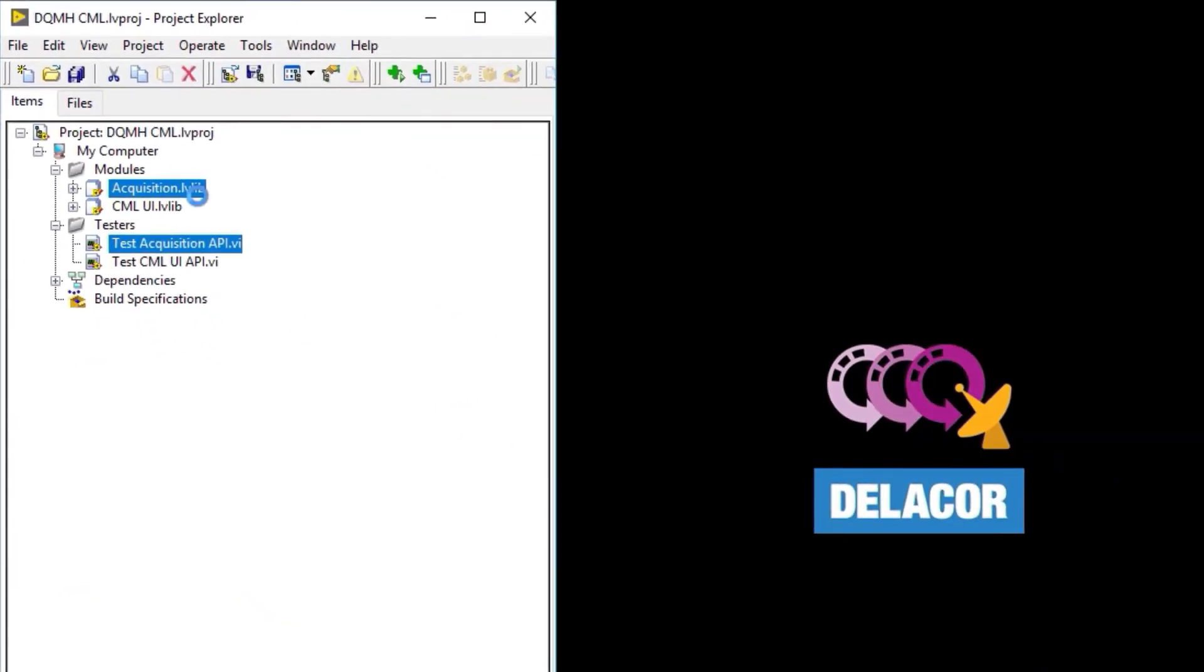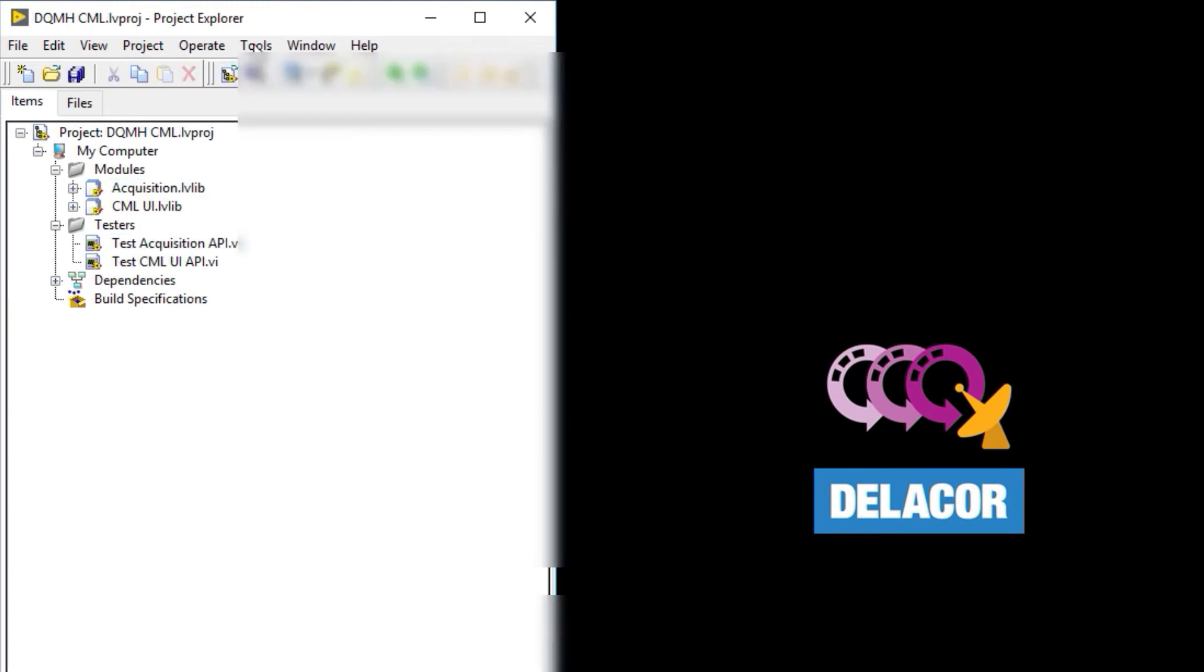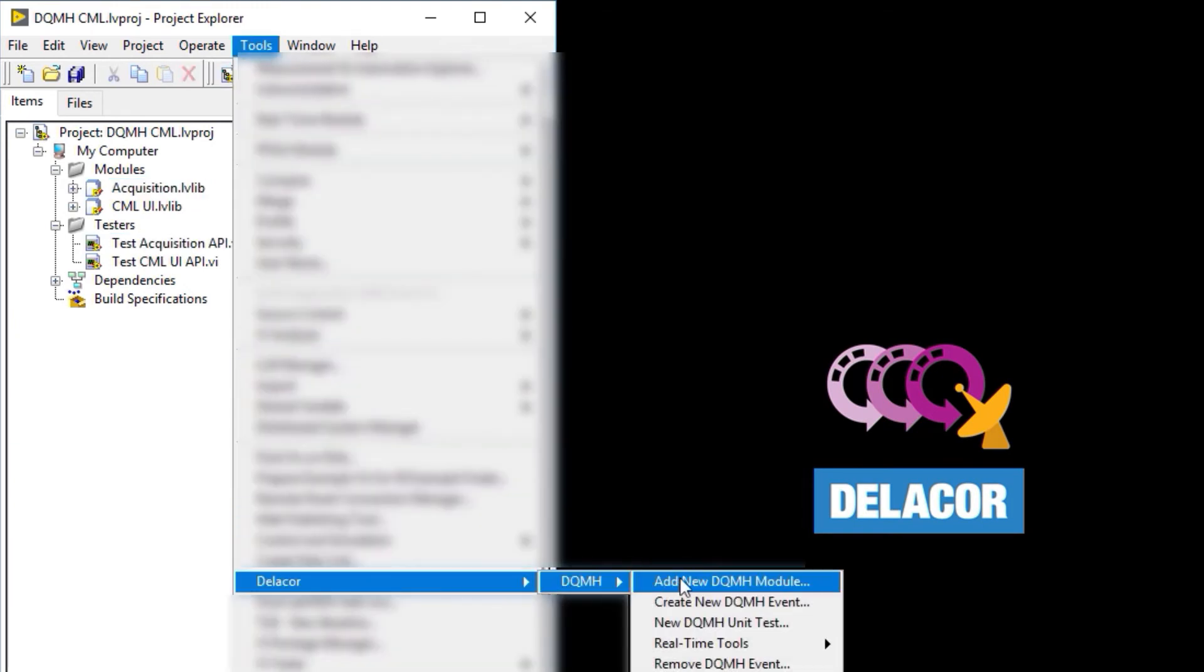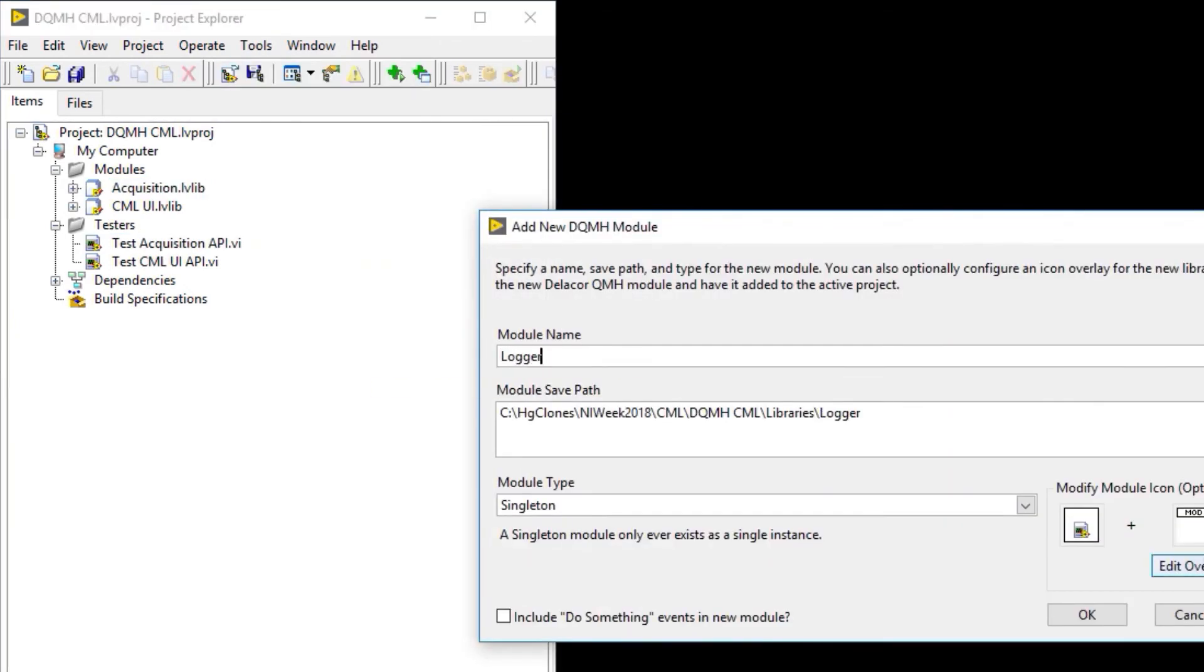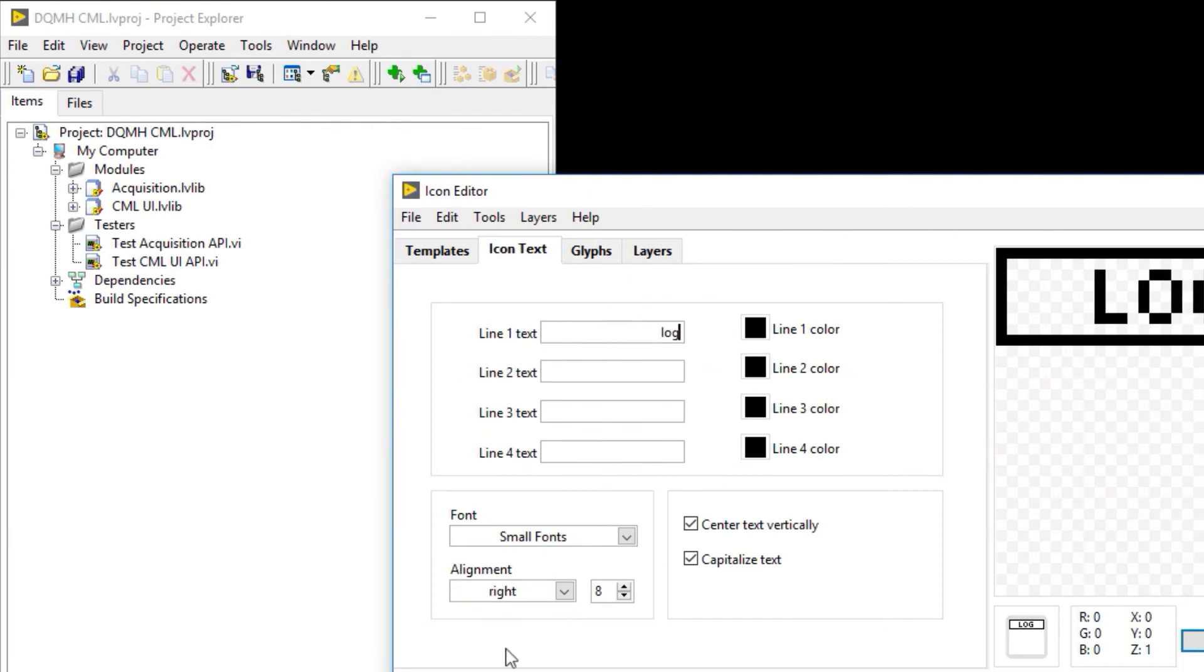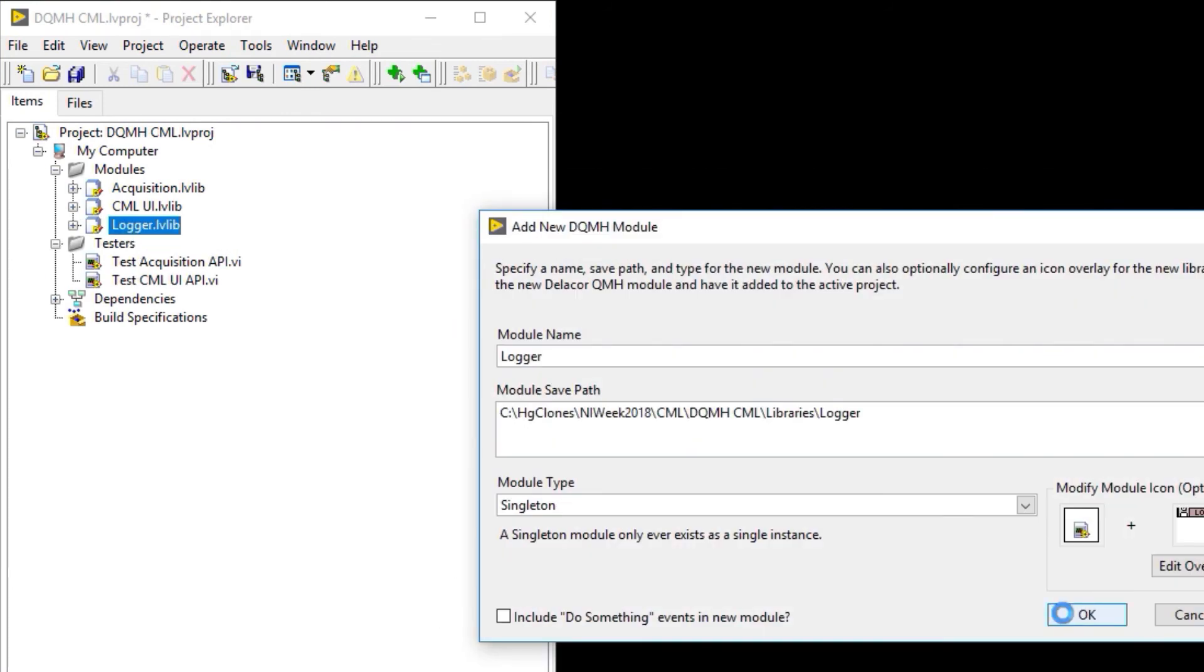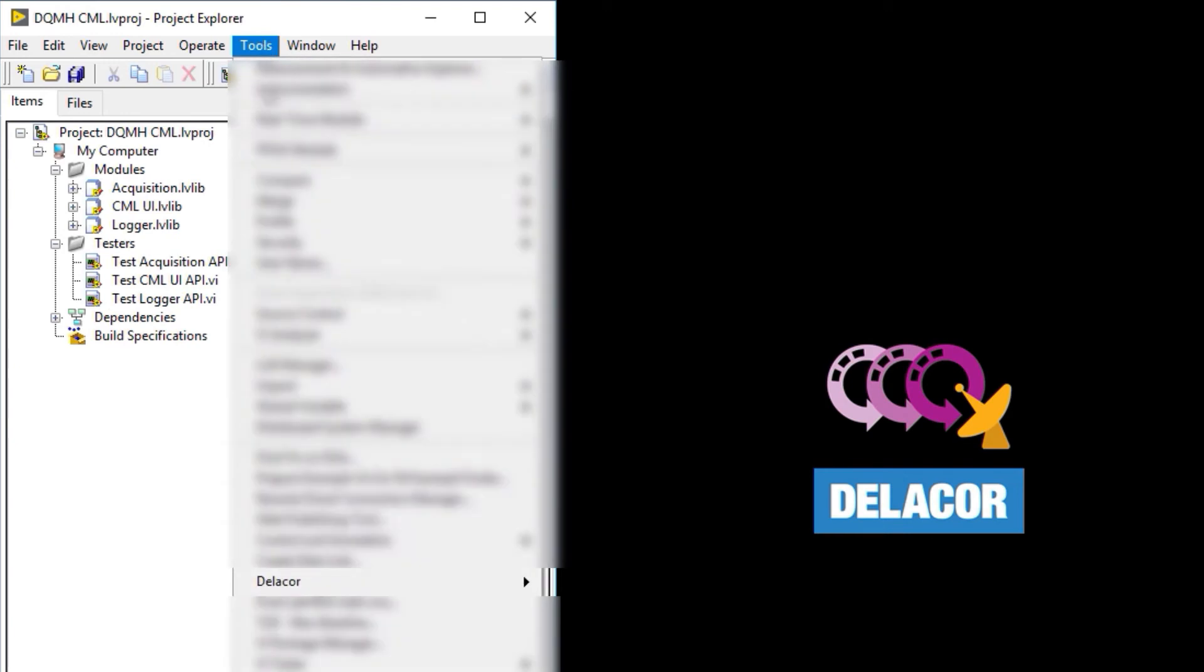And now we're going to do the same thing, Delacore, DQMH, add new DQMH module, and this time for the Login module. So we are going to see how it creates our new Singleton for the logger as well as its API tester.